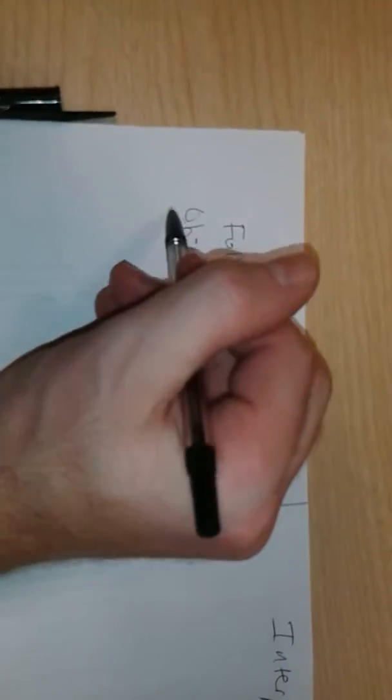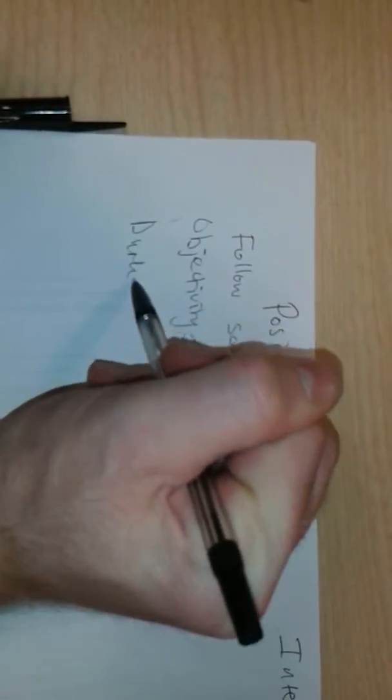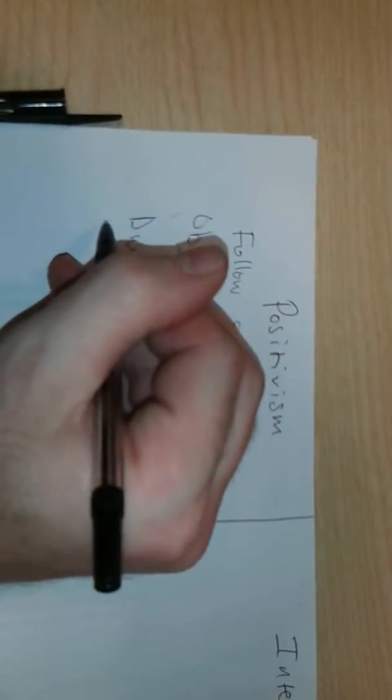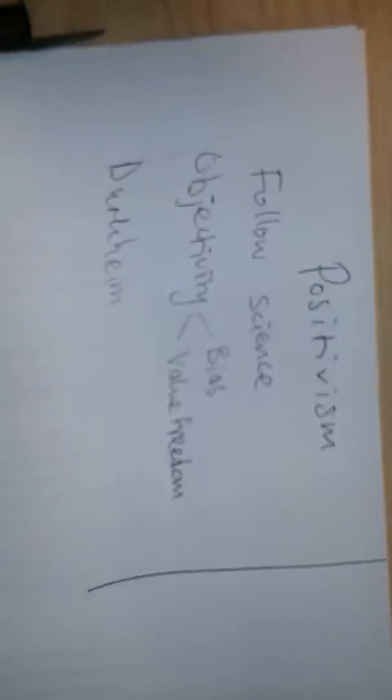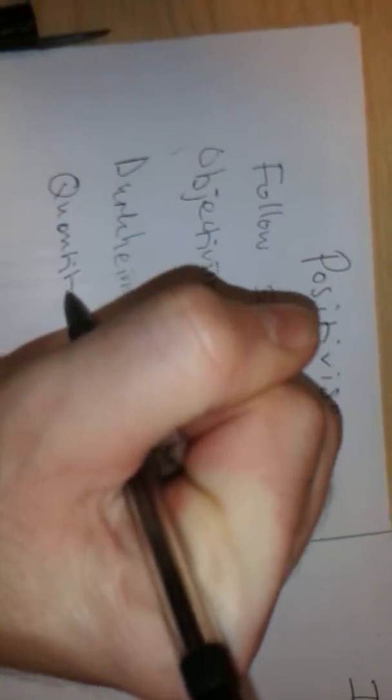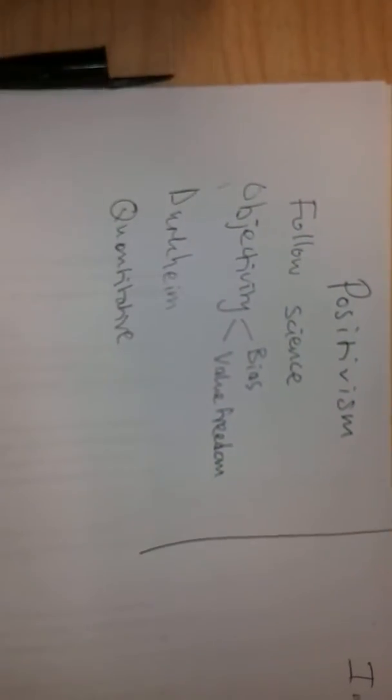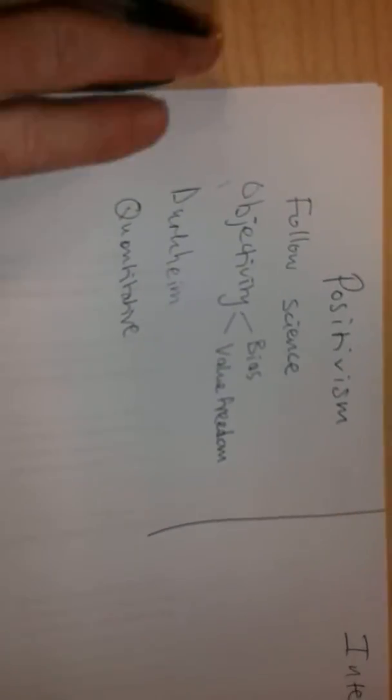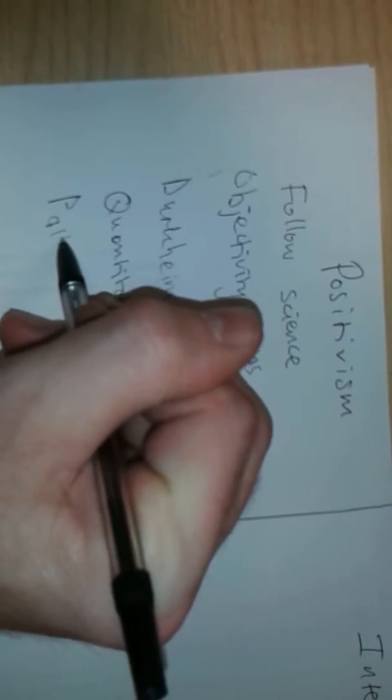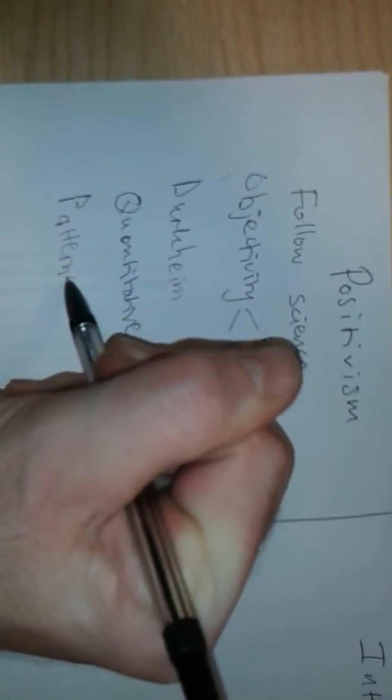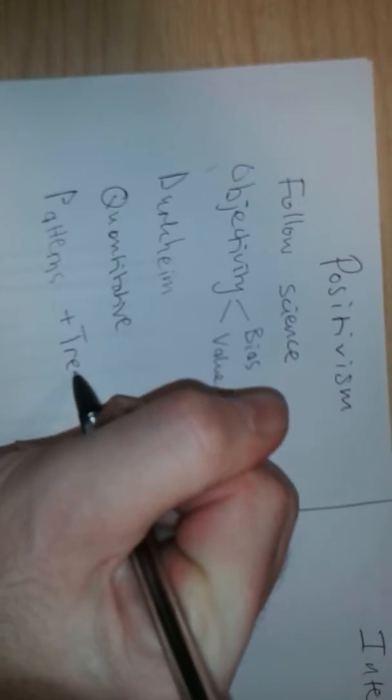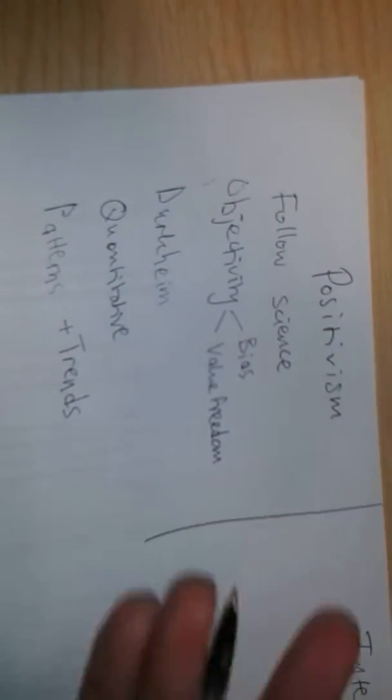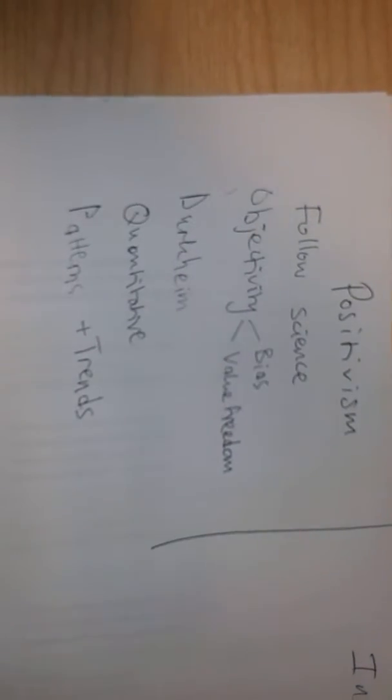The positivists such as Durkheim argue that it is possible to be objective in studying social life because we can use quantitative data. We can gather information about human behaviour on a large scale. And because it's on a large scale, we're likely to be able to identify large scale patterns and trends. That will tell us about processes and the impact of social forces.